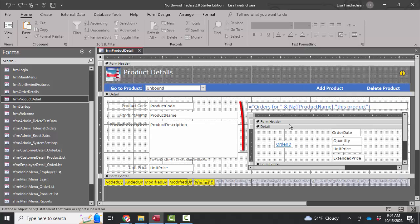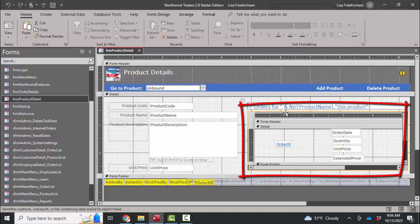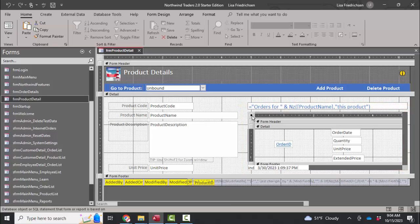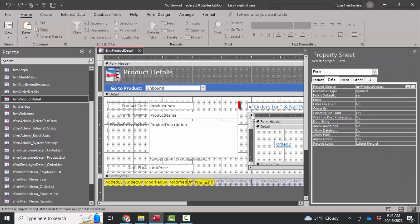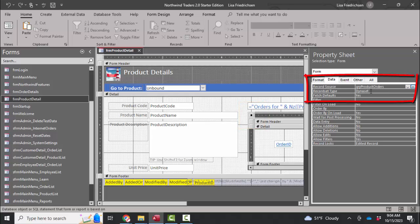When I continue to look at this form, I see this subform here. And so maybe the problem is in the subform. I'm going to select the subform, double click its form selector button, open up the property sheet for the subform and look at its record source property on the data tab.